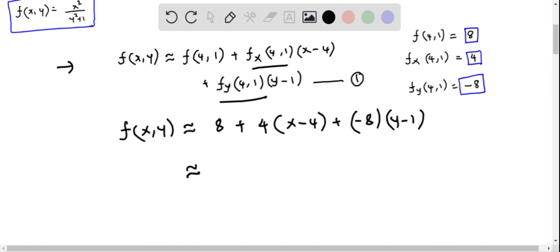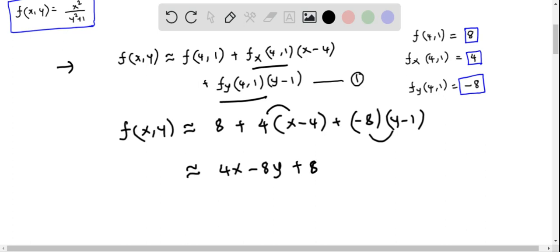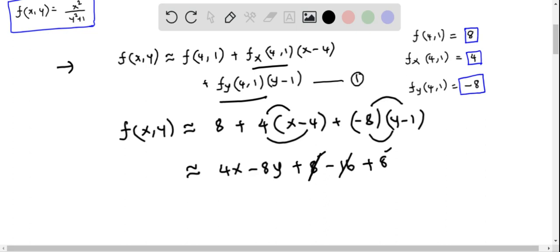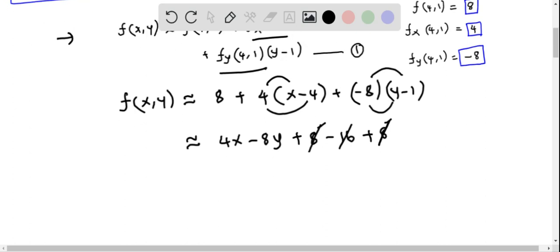Let's simplify. Expanding: 4·(x − 4) gives 4x − 16, and −8·(y − 1) gives −8y + 8. Combining the constants: 8 − 16 + 8 = 0. So the linear approximation simplifies to f(x, y) ≈ 4x − 8y.